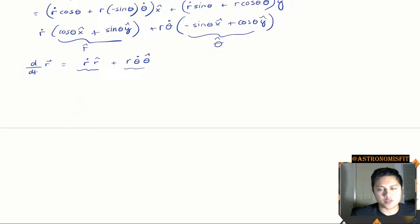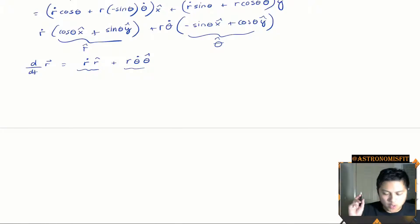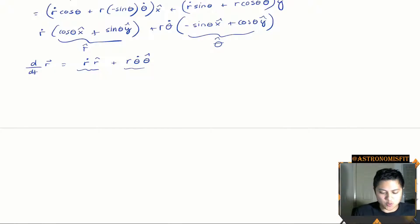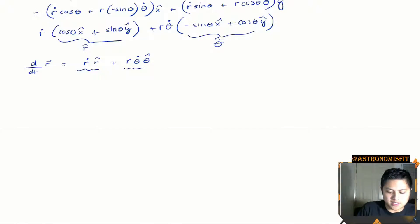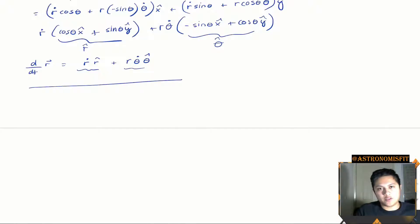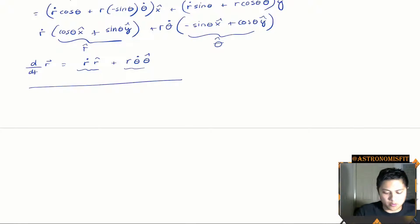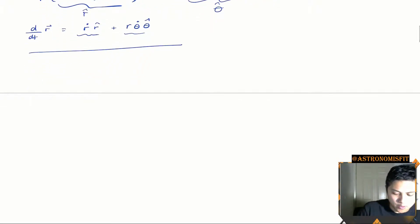Welcome back, my fellow intellectuals. We're going to be continuing our derivation of Newton's second law in polar coordinates. Where we last left off, we had just derived what the velocity — the time derivative of the position vector — was in polar coordinates. It was given by the last line we finished with, and now what we have to do is take the time derivative of that term so we can get the acceleration in polar coordinates. So let's begin there.